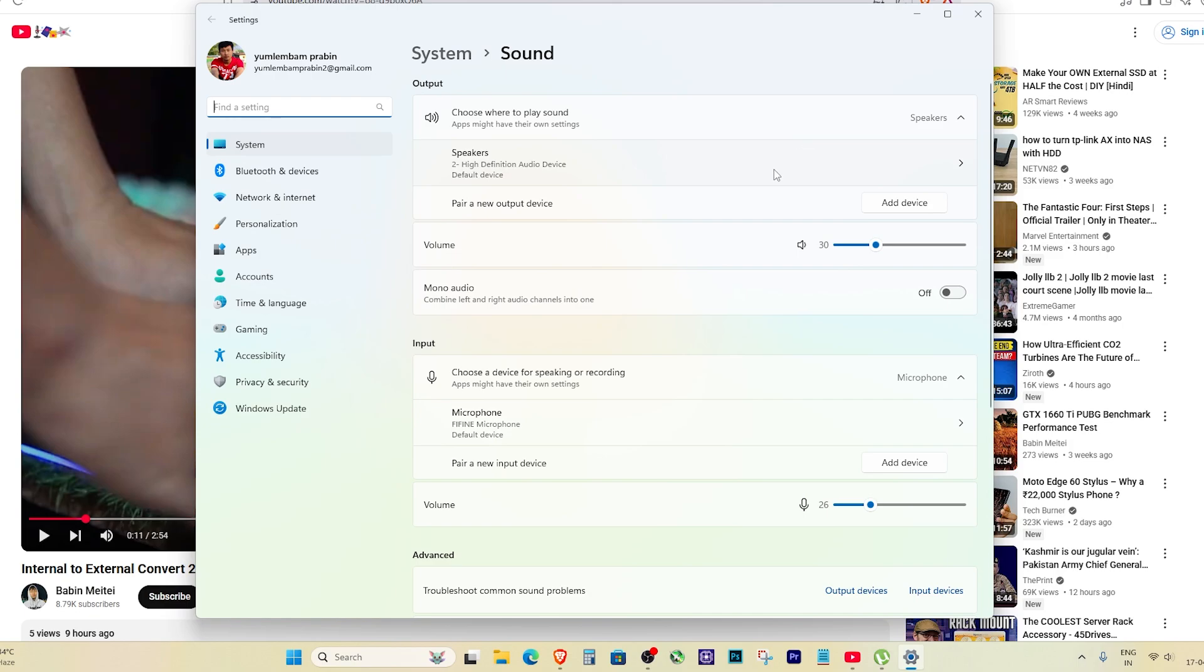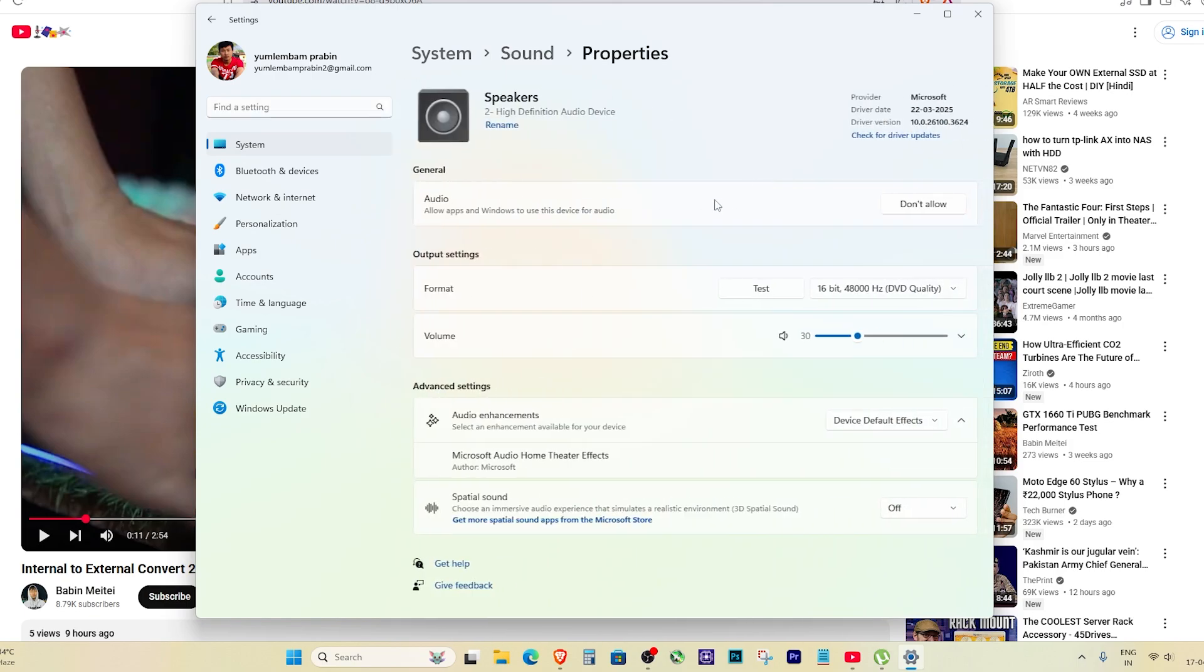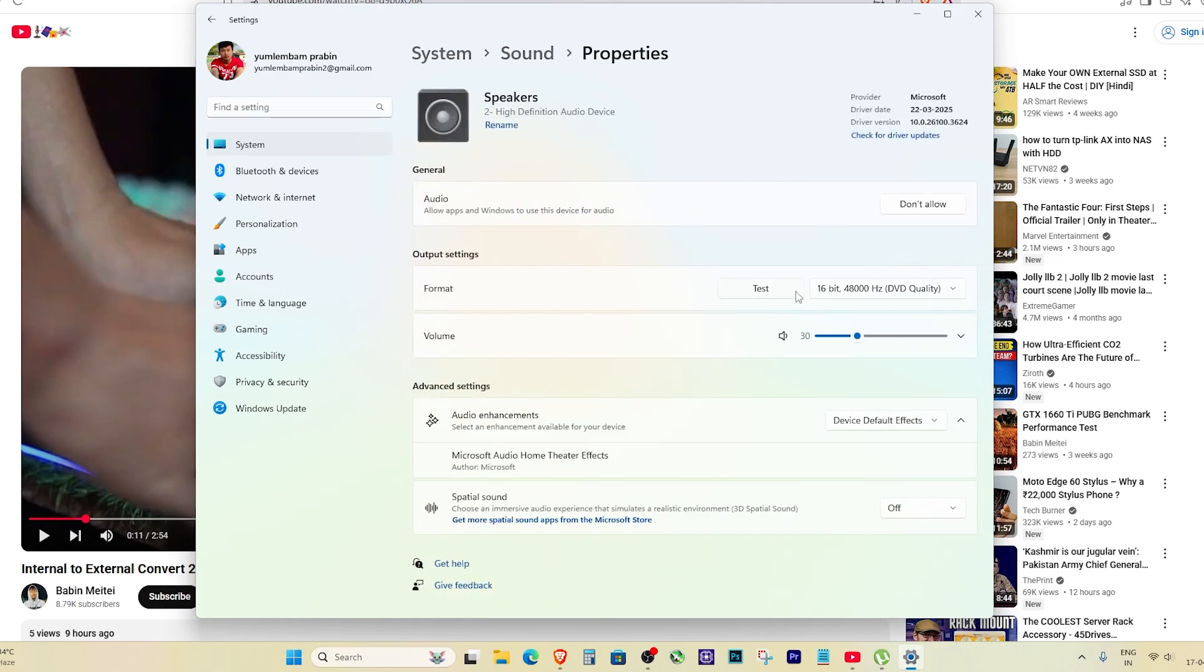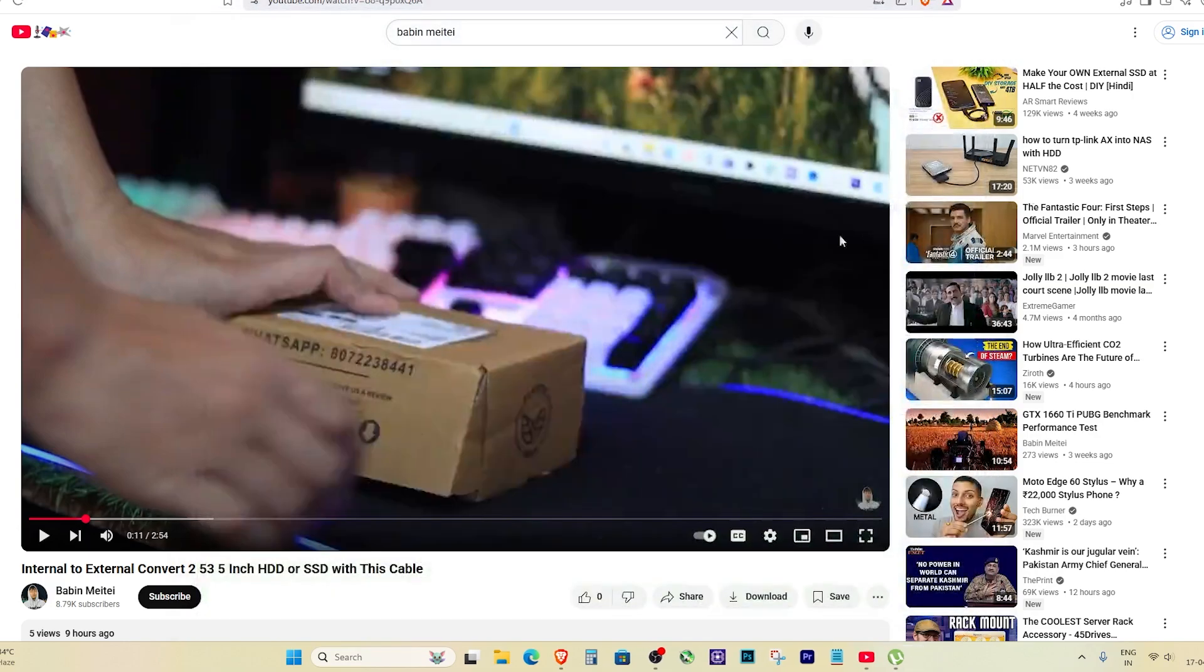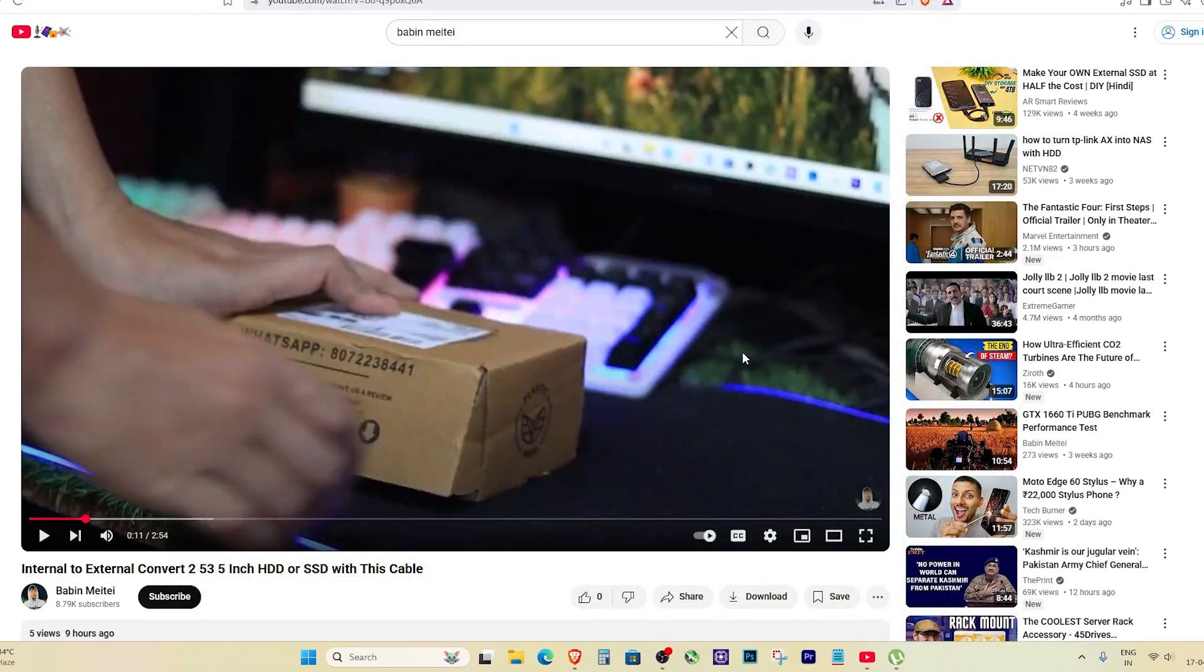Now scroll down and click on speakers, or the device you are using. You will see a test button - click that, and if you hear the sound, it means your speakers are working just fine. So the issue is with the Brave Browser itself.